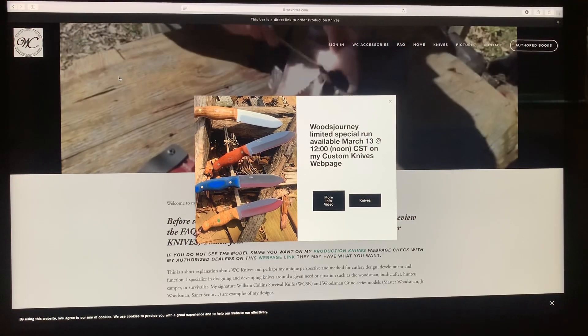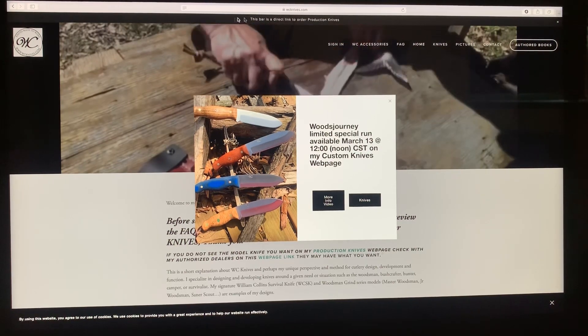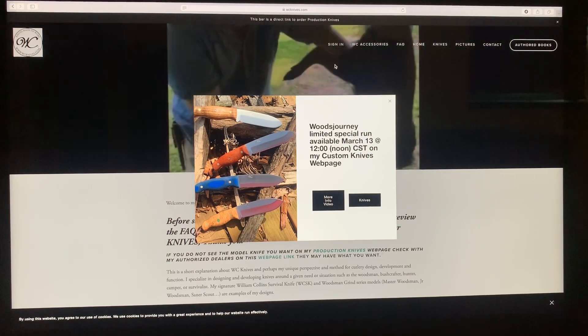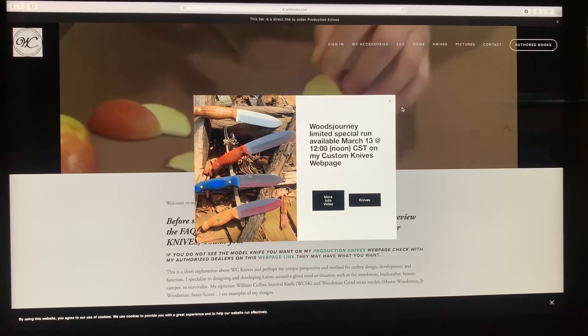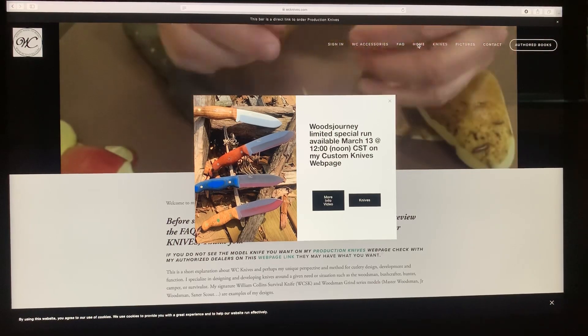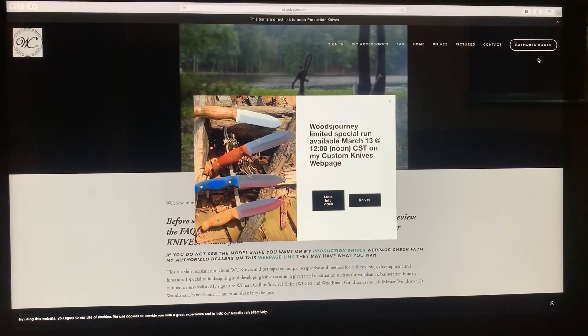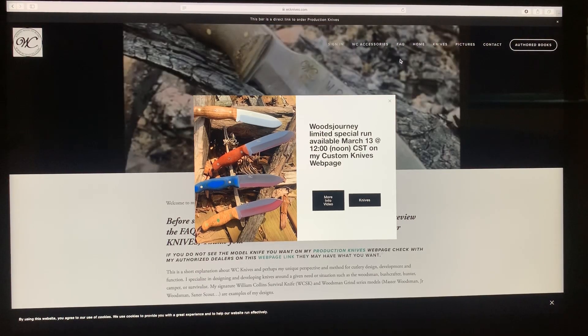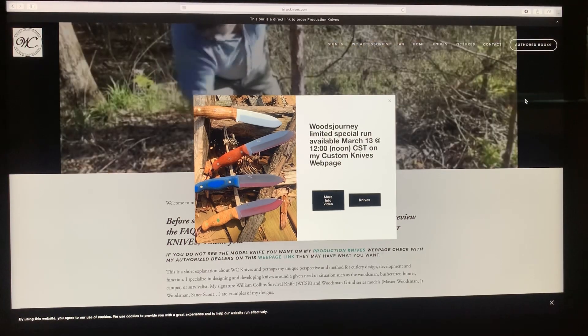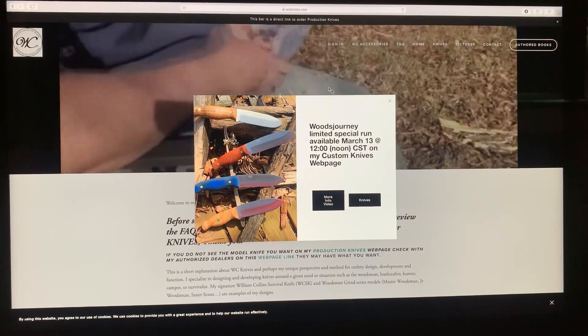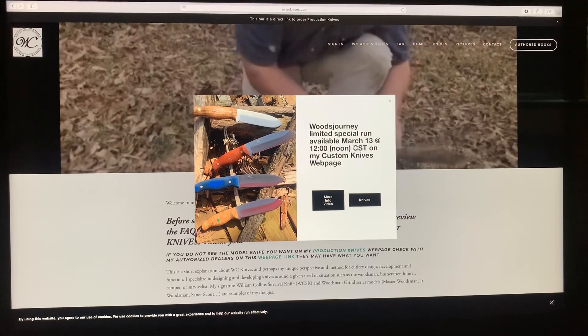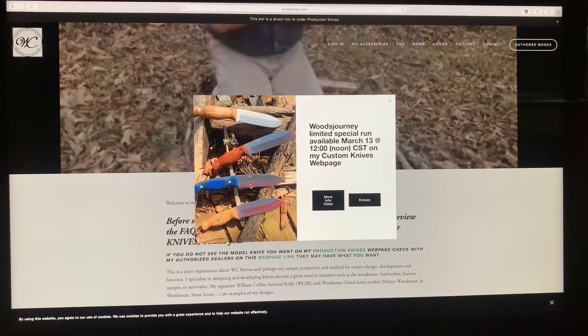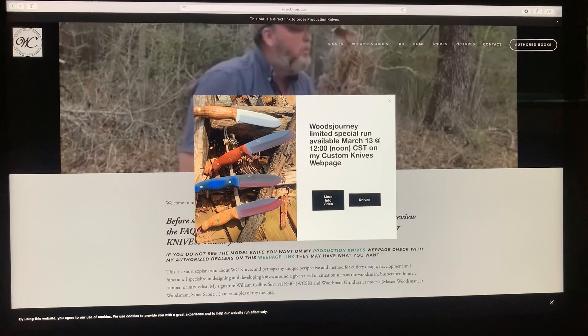So when you pull up the website wcknives.com, this is what's going to come up on the computer. Now if you're on a mobile device or phone, it's probably going to be a little bit different. You're not going to see all of this up here at the top, but there will be three little hashes off to the side. You more than likely will not see the video up here that's playing. You will see this deal right here, the Woods Journey Limited Special Run. That's just a pop-up that's there until the Woods Journeys are gone or until the next monthly special is posted.